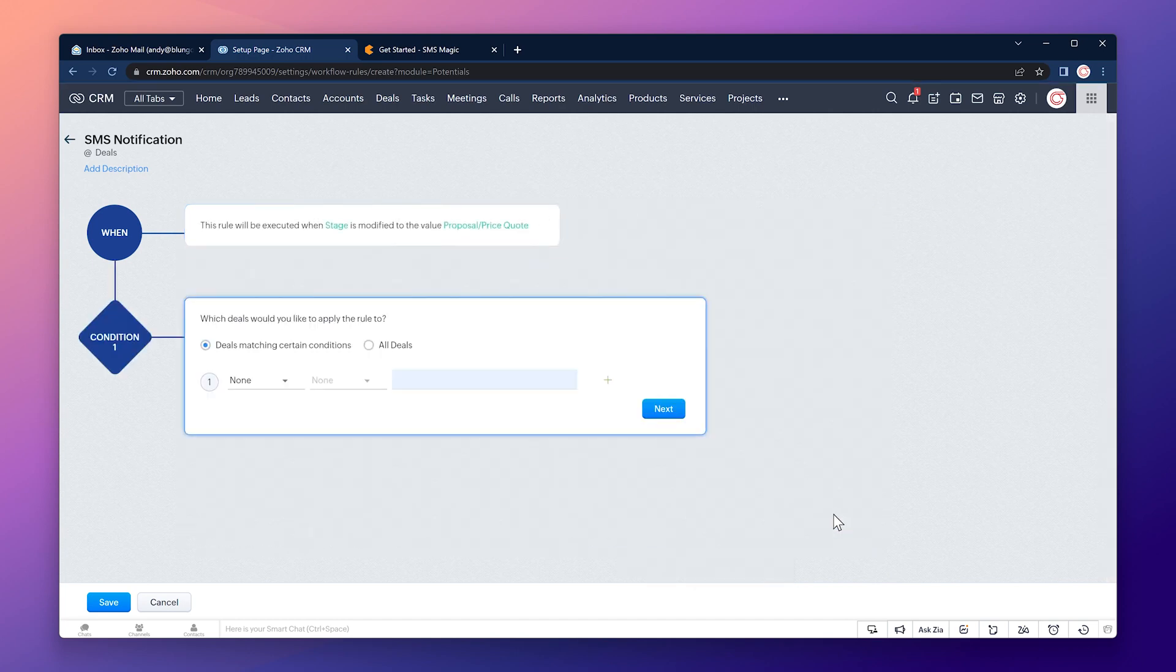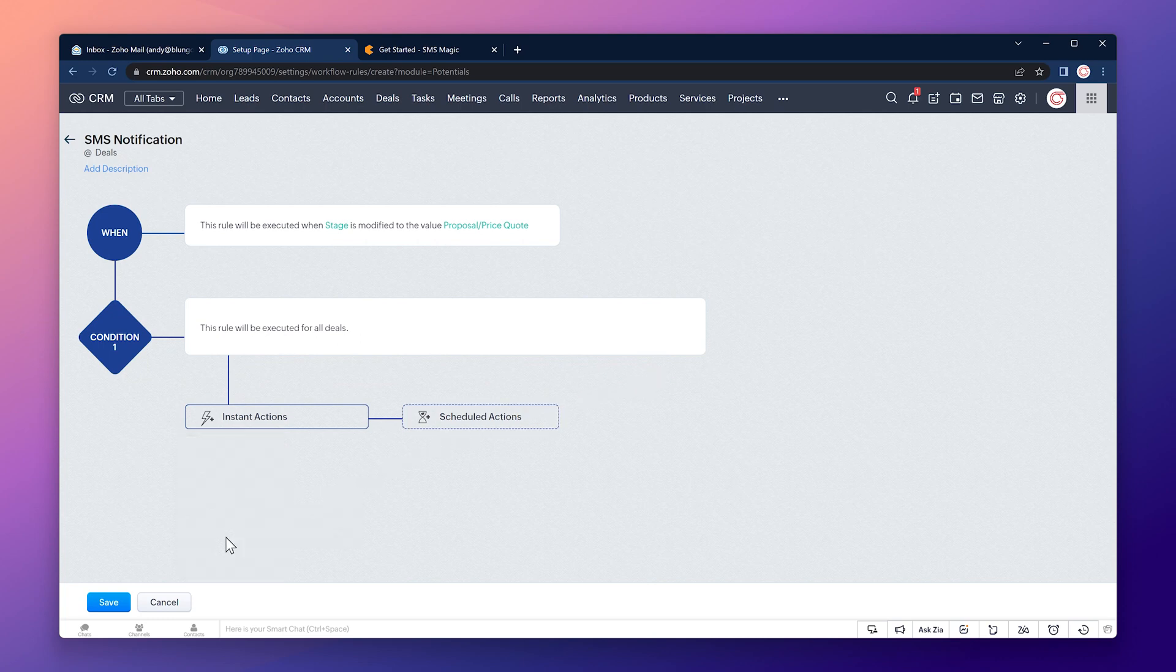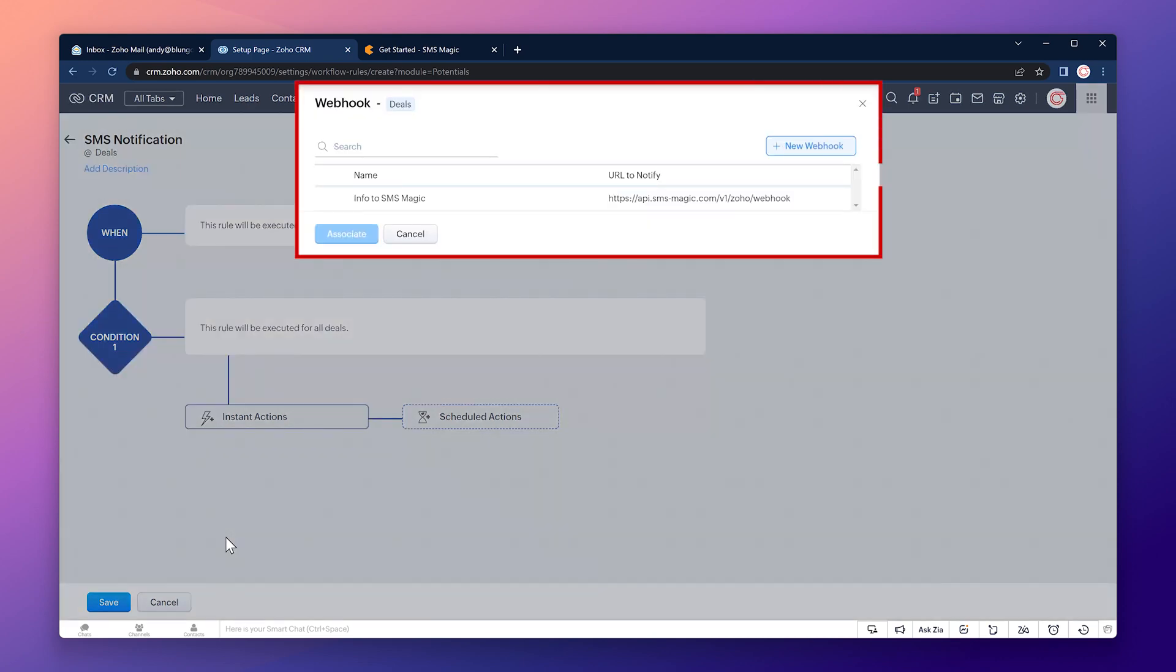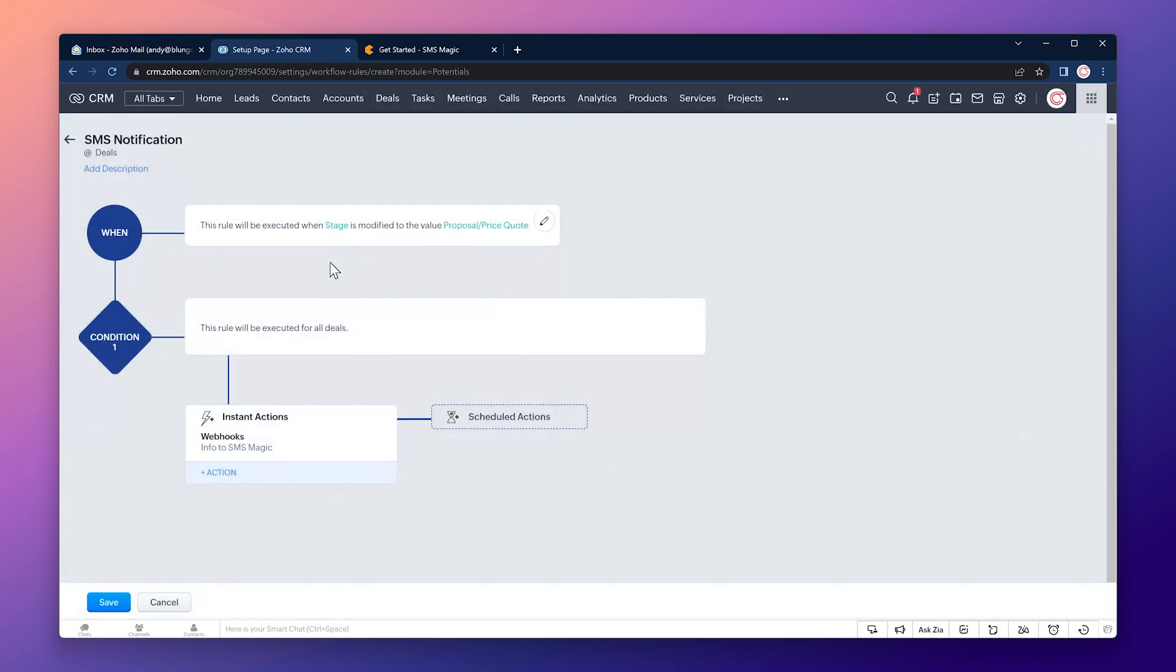Next here we're going to choose all deals, next and on the instant actions we're going to choose webhook. In this window you can see the webhook that we created earlier. So let's select it and click on associate and finally let's save this workflow.